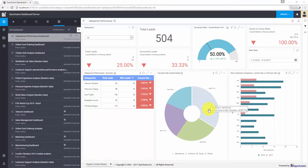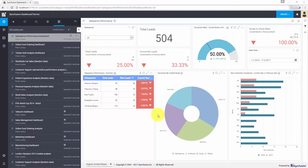Now that you have seen the available sharing options in the Syncfusion dashboard server, let us move on to the advanced sharing technique — we call this the user filter. You may end up in a situation where you have to limit the data view of the published dashboard based on the logged-in user. Syncfusion dashboard server allows you to restrict the data available in the dashboard based on the logged-in user. For example, I have a sales performance dashboard with a list of sales people and their sales details. Whenever a sales person logs into the dashboard server, I don't need to show all the details — only his own data.